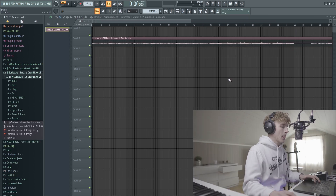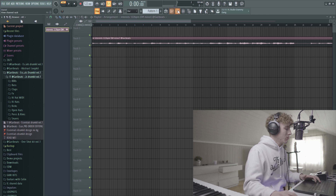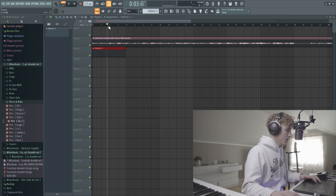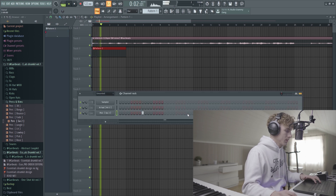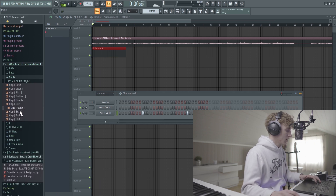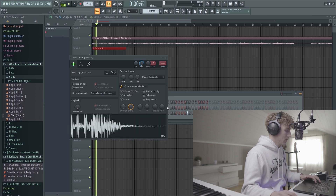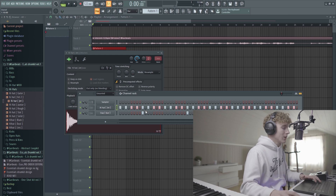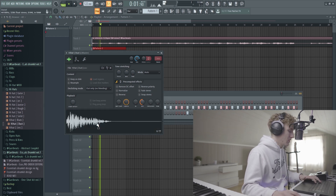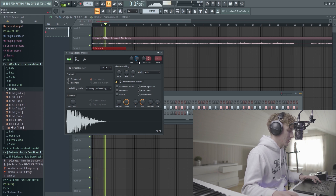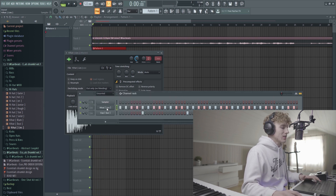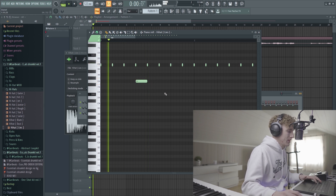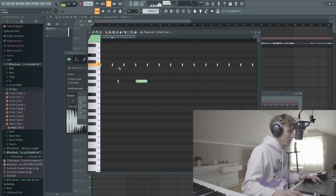Alright, we're in a new project right now and I'm just gonna try and make some fire drums. I'm gonna be using the Essentials Drum Kit - it's gonna be available in the description so check that out. Let's try and get a clap. I kind of want like a shorter hi-hat on this type of beat. Let's try and make some fire hi-hat rolls.